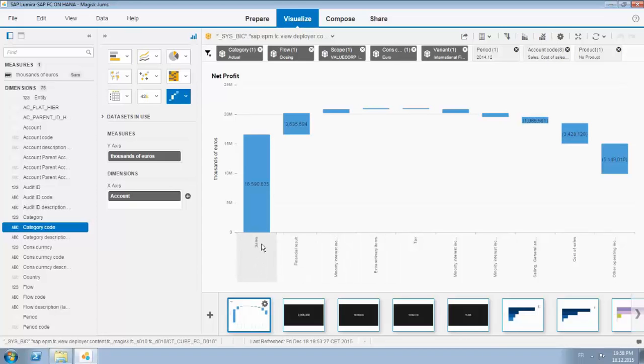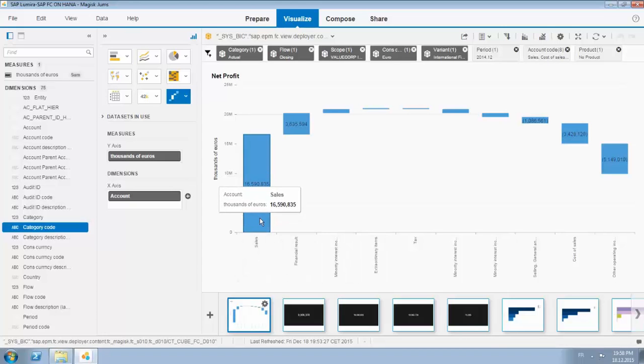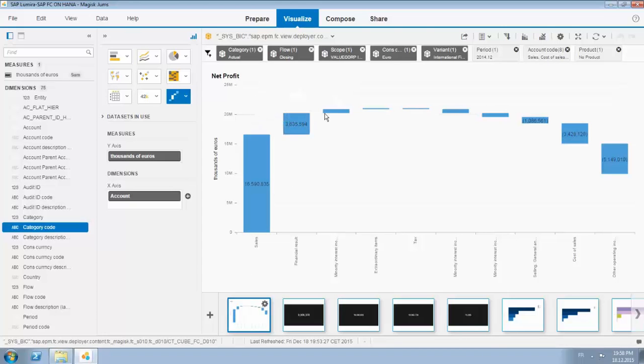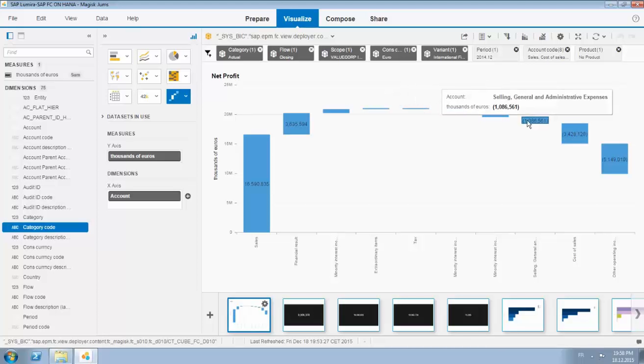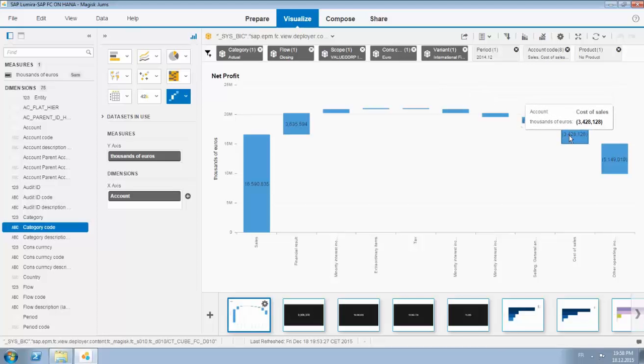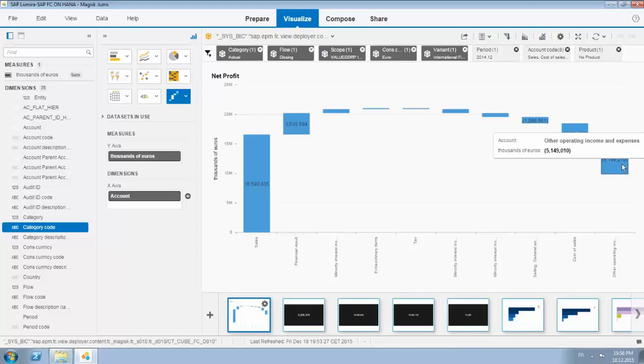We chose a time period, some account codes and a product code. Over here you see the first flow nicely building up via a waterfall: the sales numbers, financial resource results over the taxes to the monetary minority interest incomes, selling general and administrative expenses, cost of sales, and the other operation in common expenses.